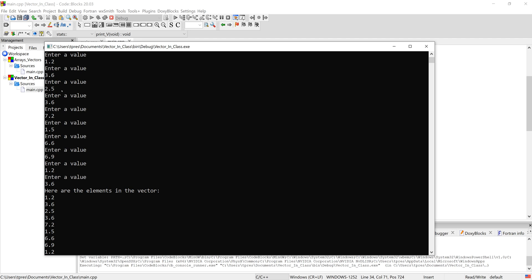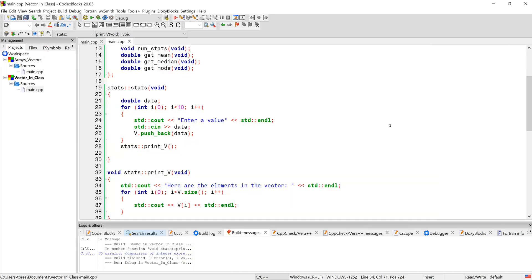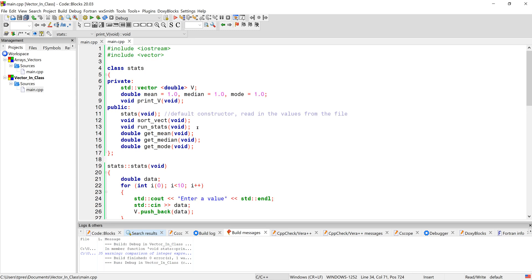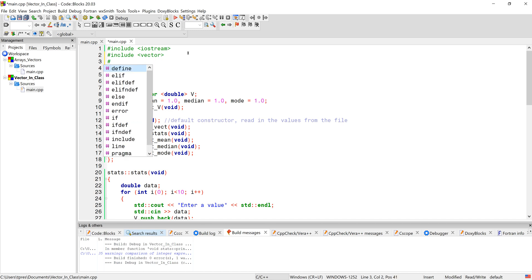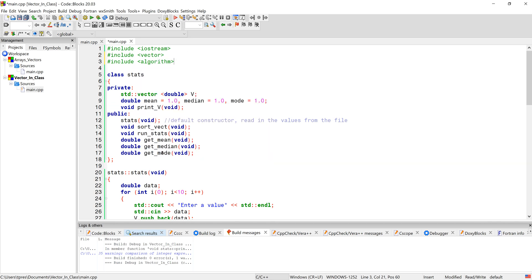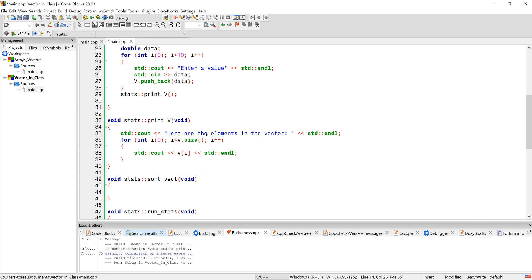Now let's see if we can get that vector sorted — that's the main thrust of this program. Once we have sorting working, we'd have most of it done, and we can come back for mean, median, mode, and the file reading. The sort we're going to use is from the algorithm library, so we add `#include <algorithm>`. Let's put the sort code inside `sort_vect`.